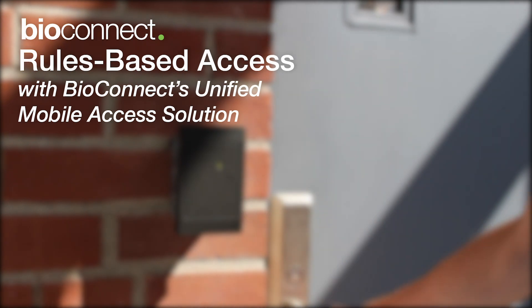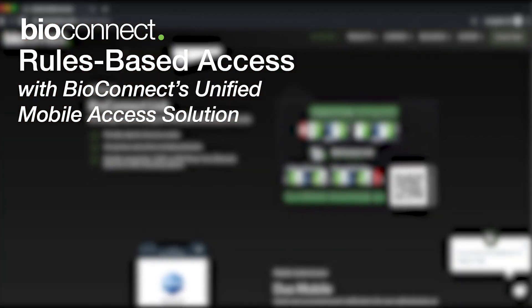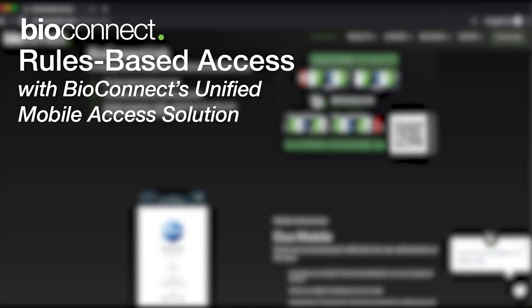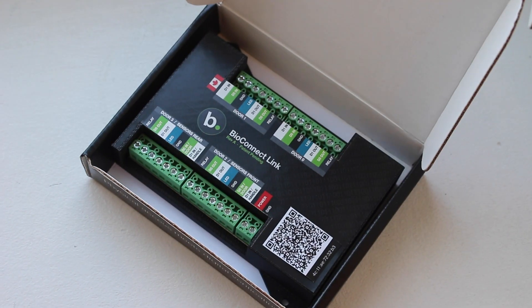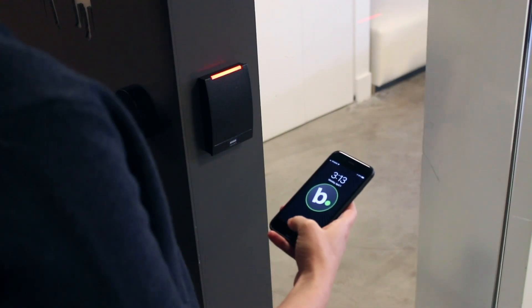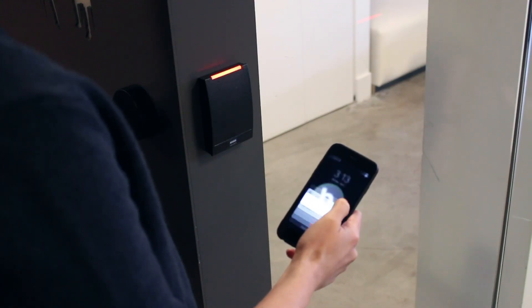Rules-Based Access with Bioconnect's Unified Mobile Access Solution. Bioconnect Link is an intelligent device that facilitates secure physical access.